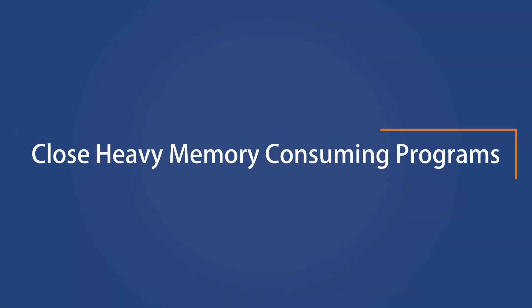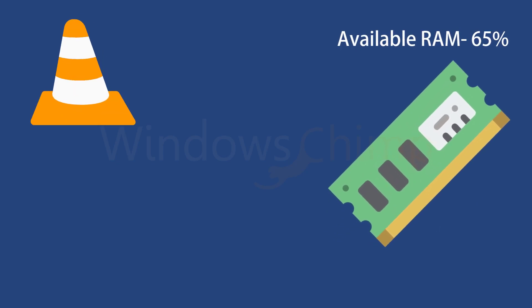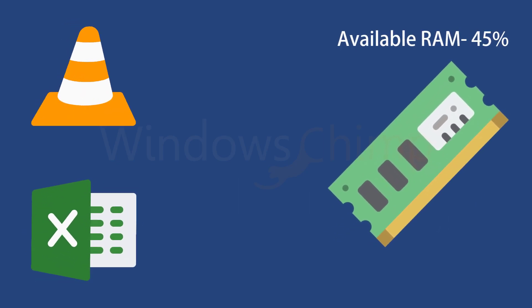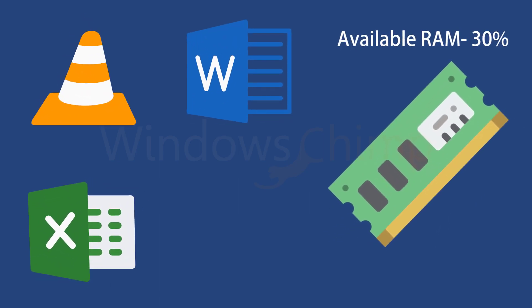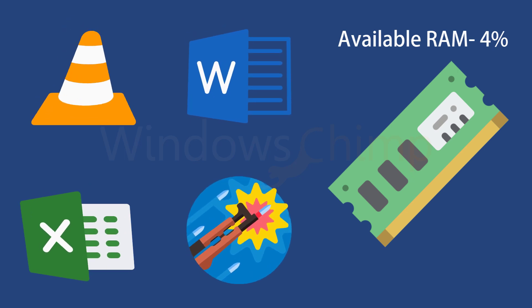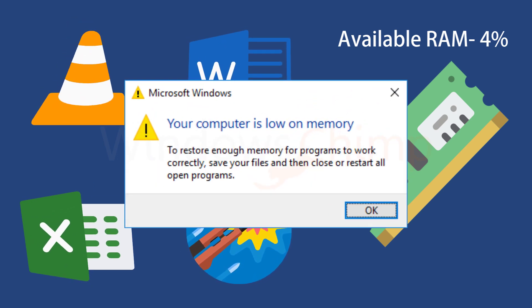Close Heavy Memory Consuming Programs. Your computer is low on memory error appears when the running programs on your Windows 10 PC maxed out the available RAM. When this happens, the computer doesn't perform well. It might freeze or slow down. Then Windows 10 displays the computer is low on memory error.